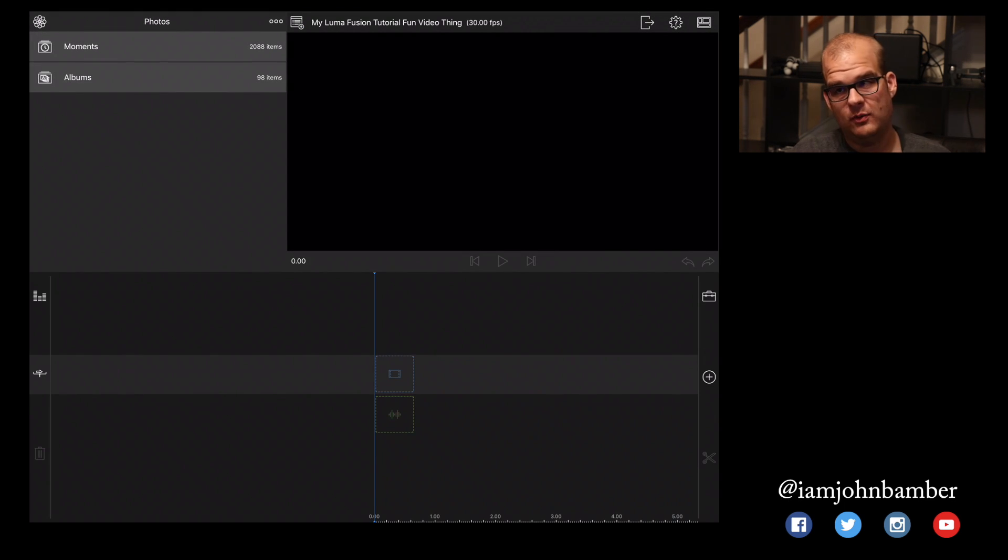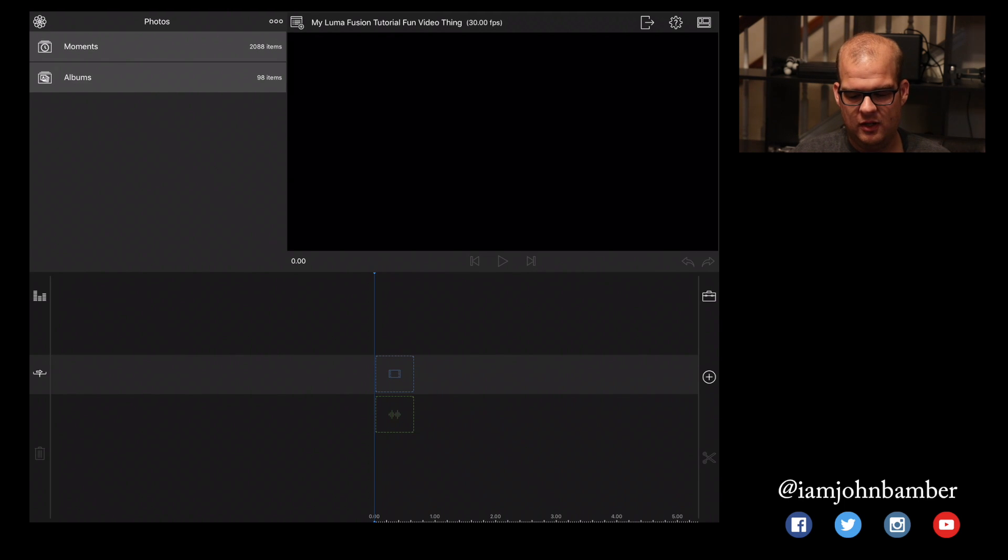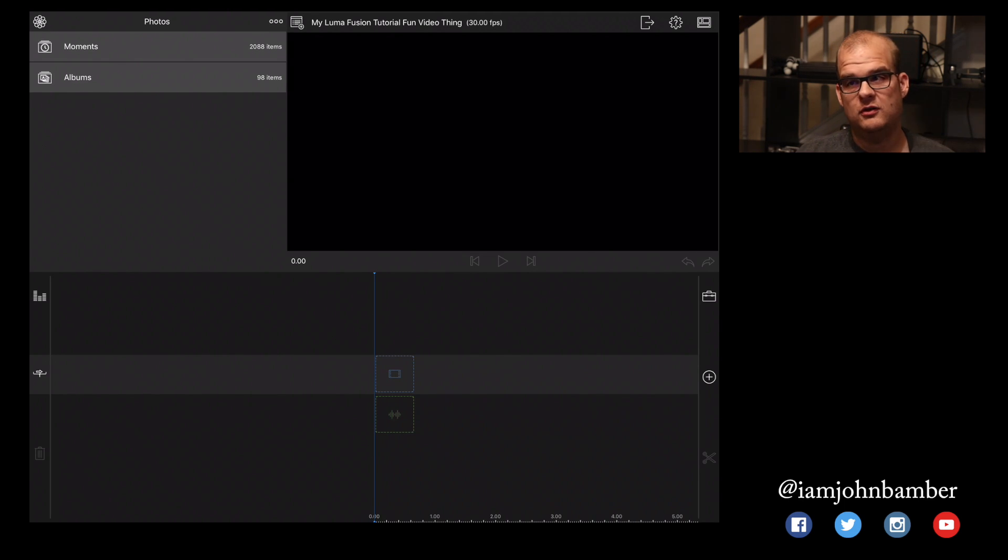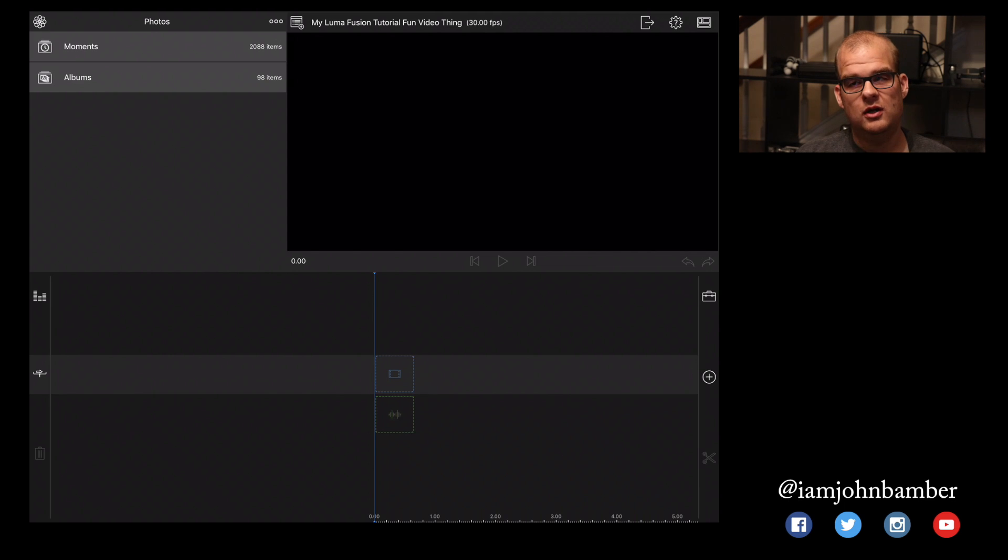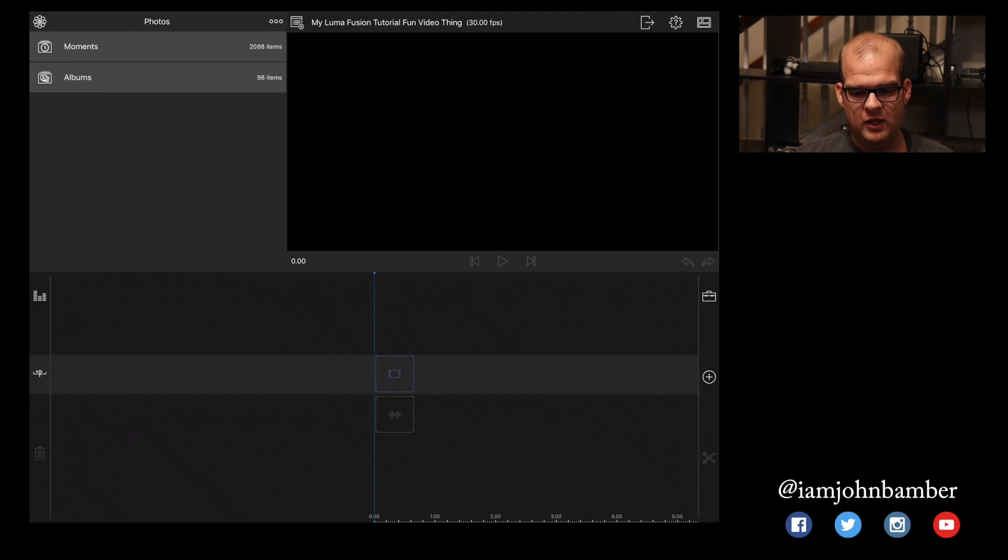All right. So cool. Here we are in our project, and at the very bottom, we've got a timeline that we can use, and LumaFusion gives us the option of having up to three video tracks and three audio tracks running simultaneously. So we could actually build something pretty involved, which is pretty neat.